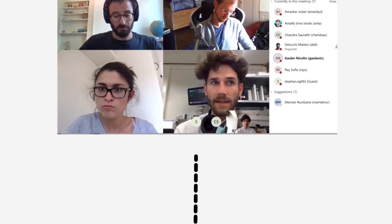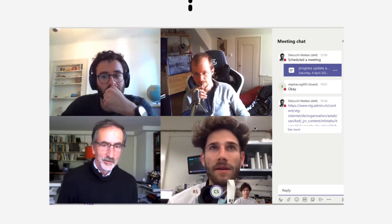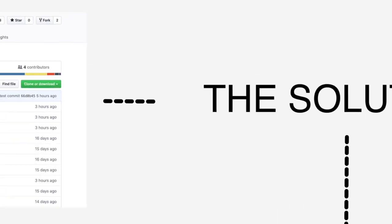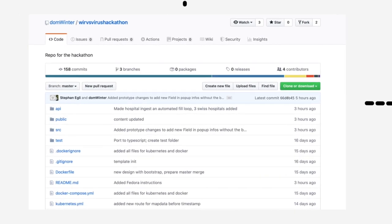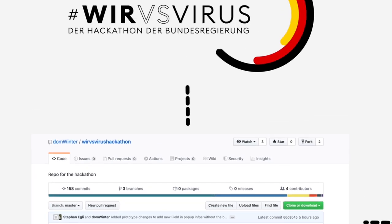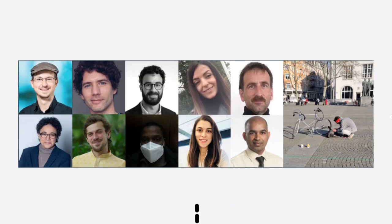When our group started to think how to approach the problem, we found a monitoring system from the hackathon Wir vs Virus from Germany. The team evolved and we started to adapt the monitoring system to our needs.